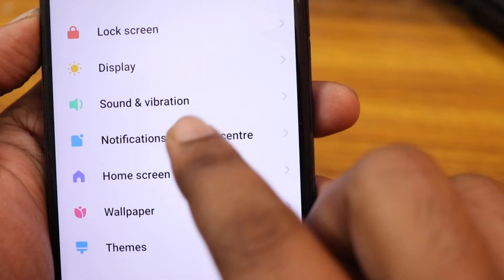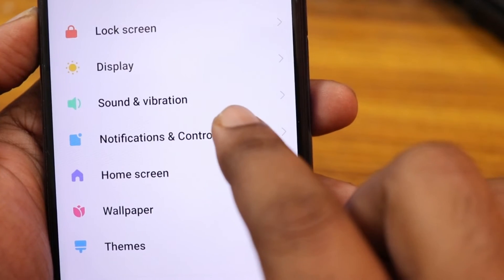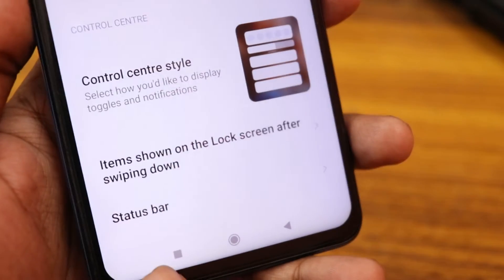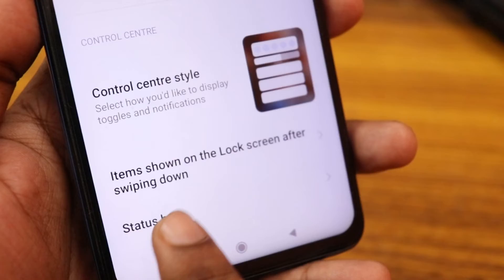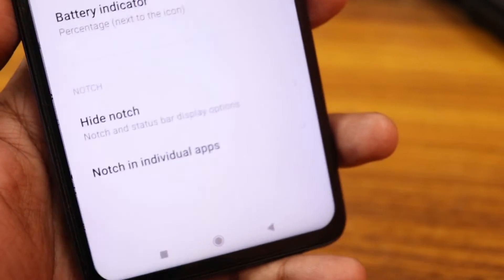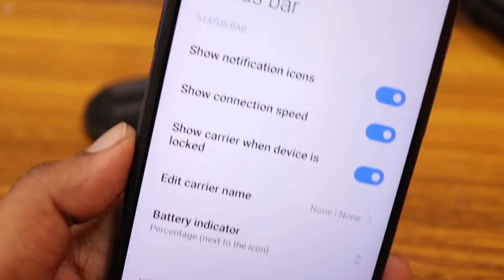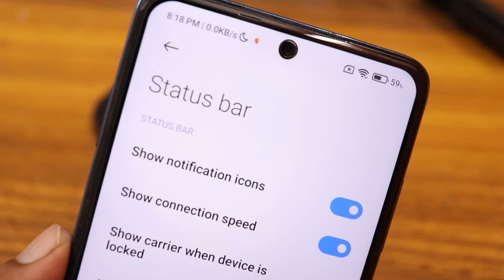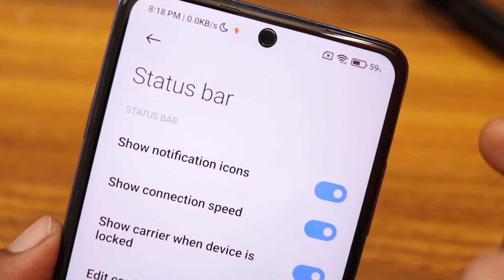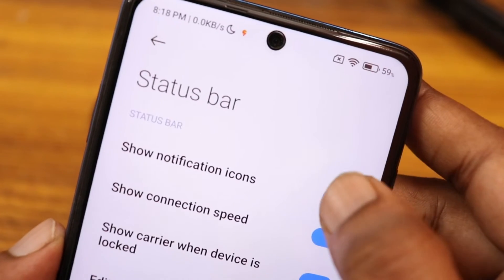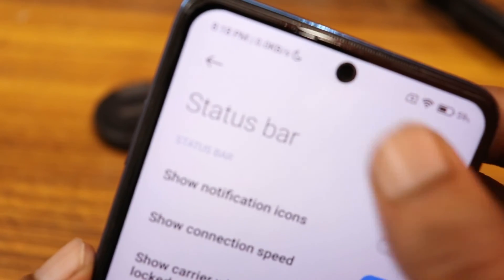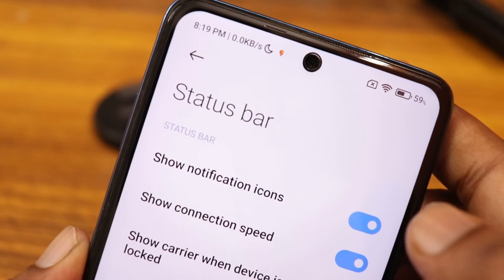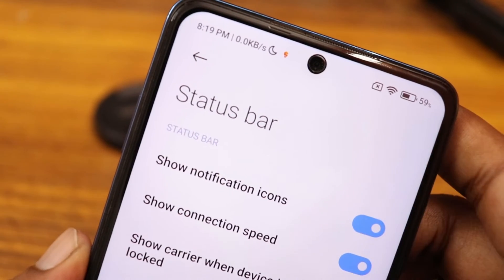Click on the Notification Control Center, swipe down, and you will see an option called Status Bar. Click on it. Here you will see an option called 'Show notification icon.' If it is turned off, the notification icon will be gone — you just need to turn it on.